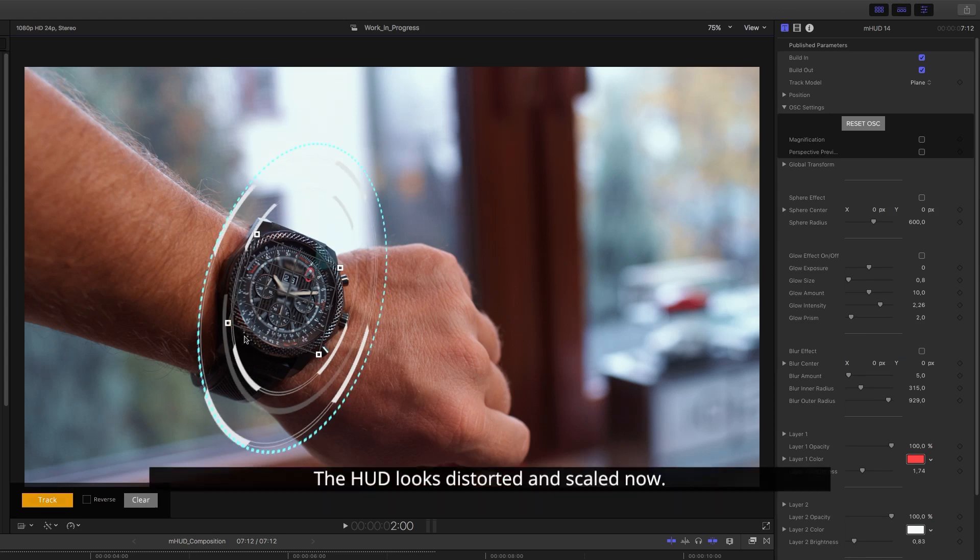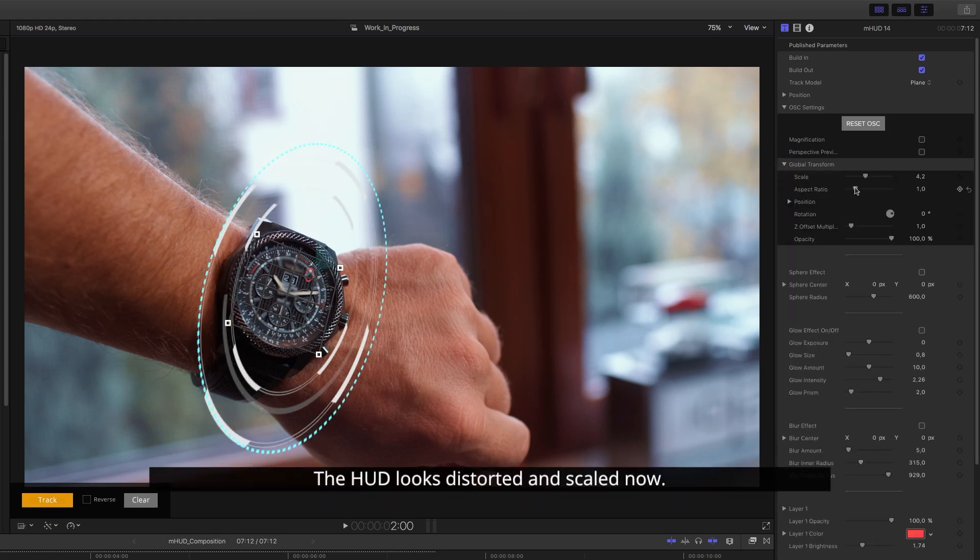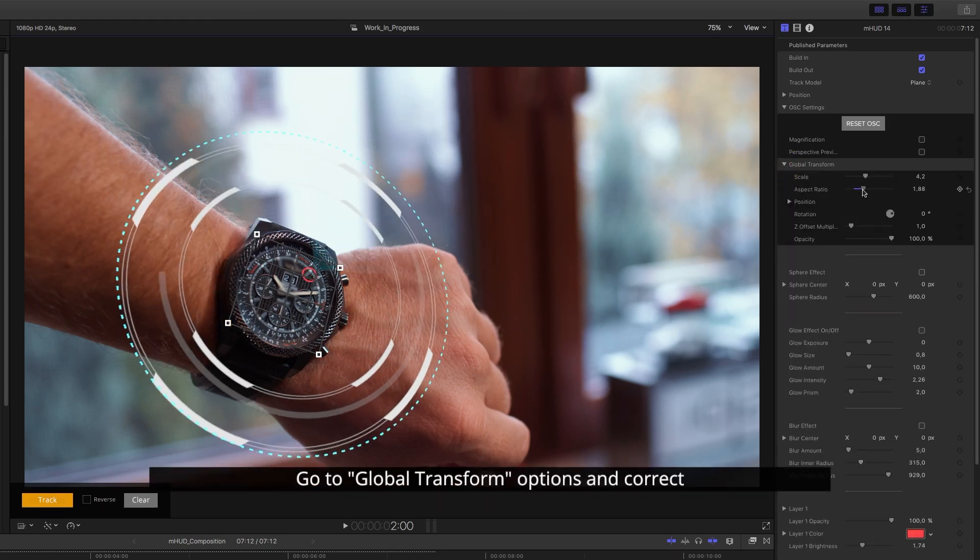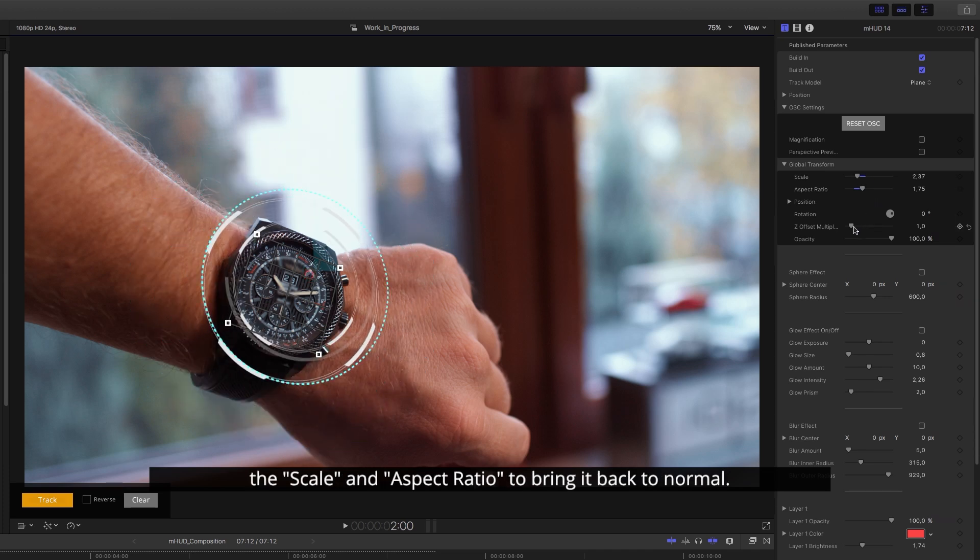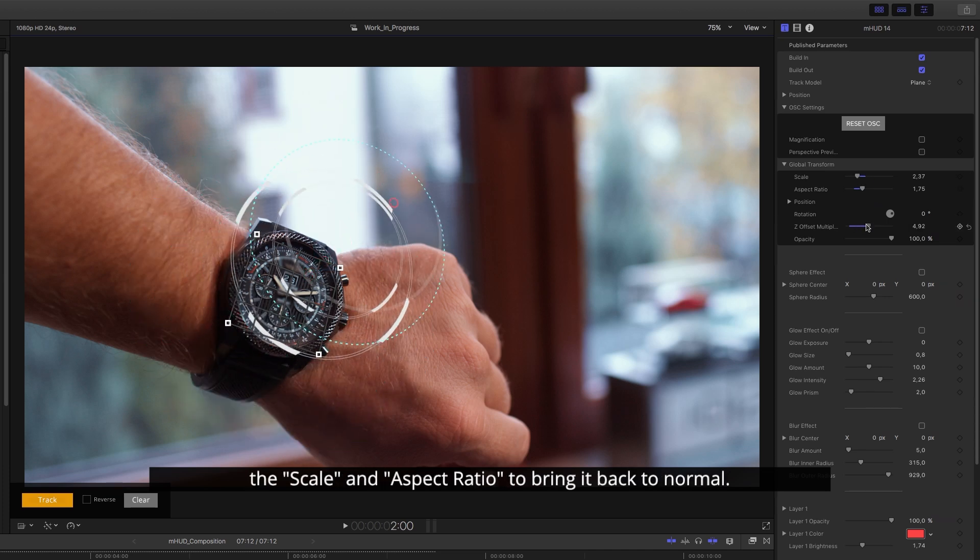The HUD looks distorted and scaled now. Go to Global Transform options and correct the scale and aspect ratio to bring it back to normal.